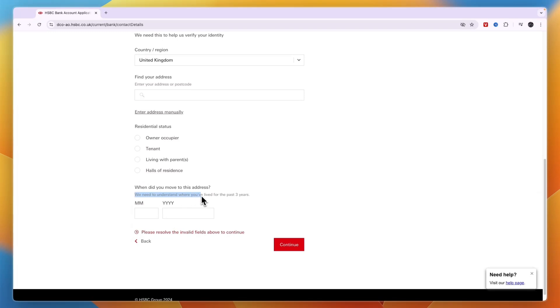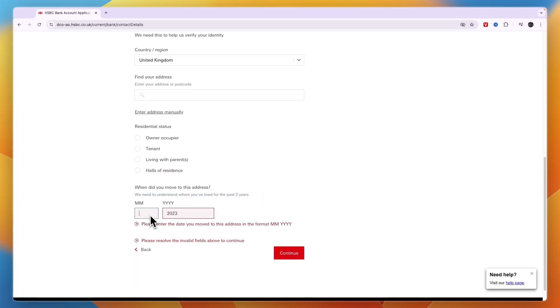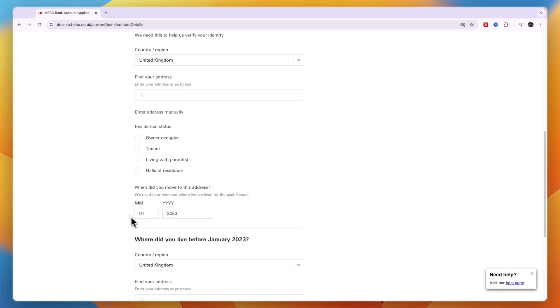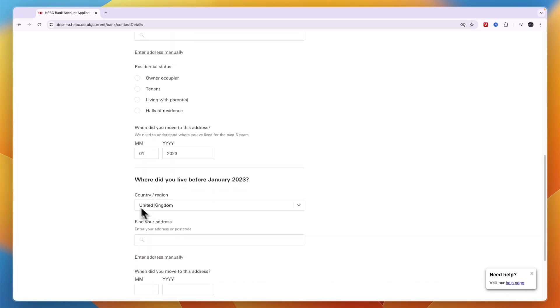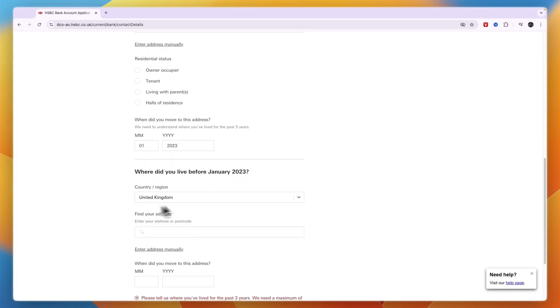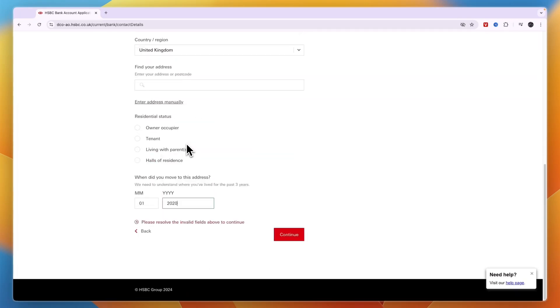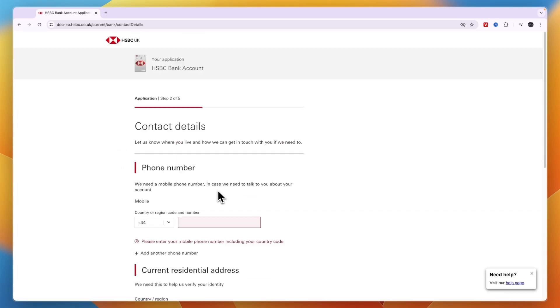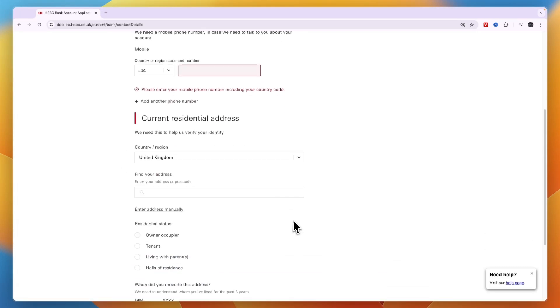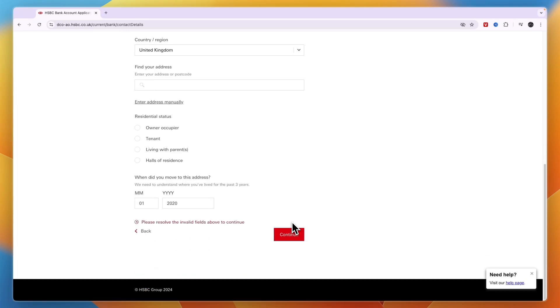Then when did you move to this address? They need to understand where you have lived for the past three years. For example, if I enter 2023 and January, they will want to know where I lived before that. But if I select 2020, it will cover the past three years and I can click continue.